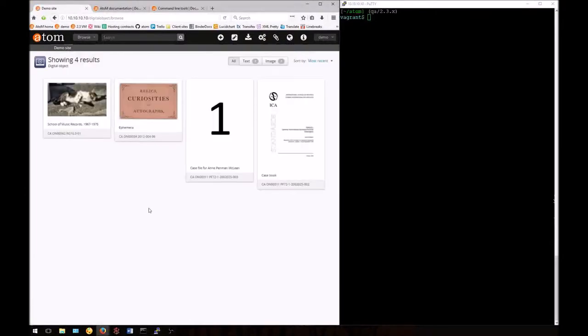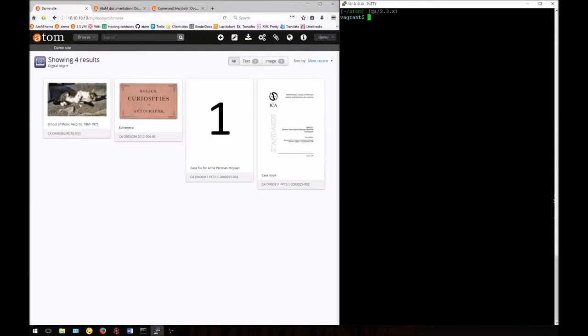Now we've successfully regenerated the derivative for our externally uploaded image. Notice that the thumbnail which we've customized for this local one was not affected. Now we'll generate for all derivatives.